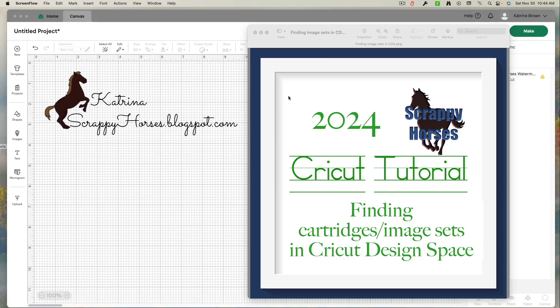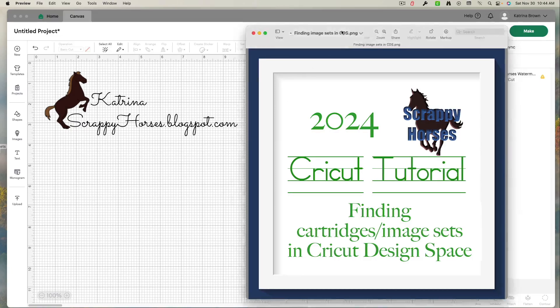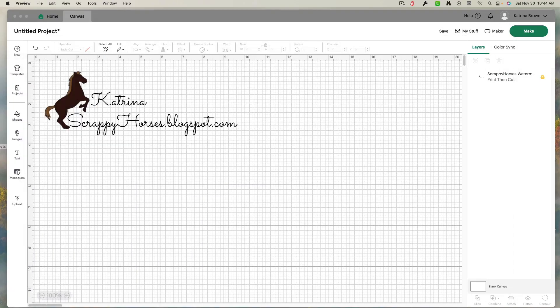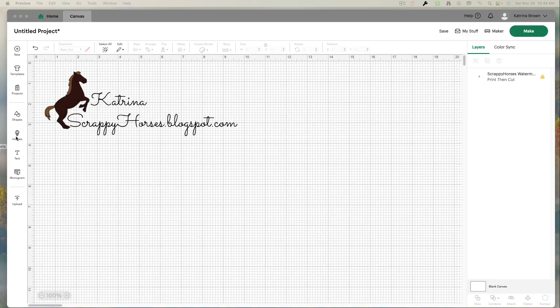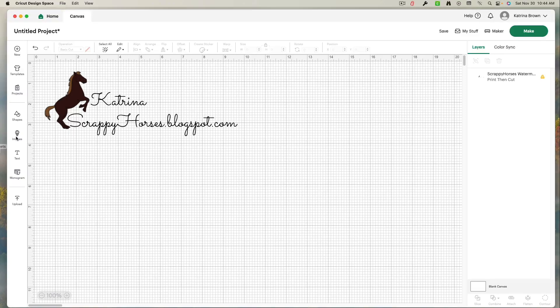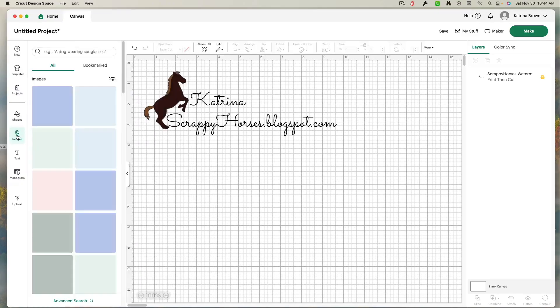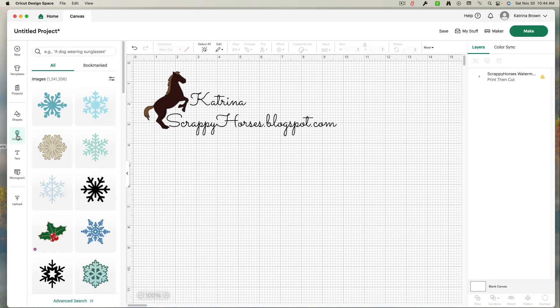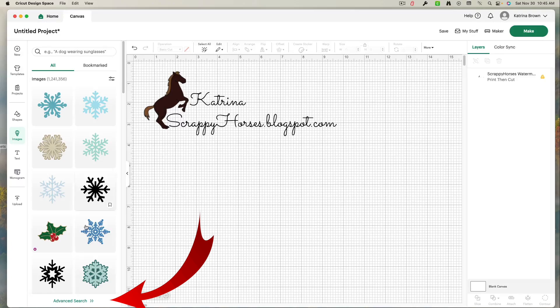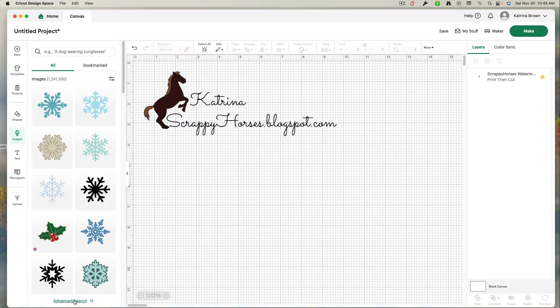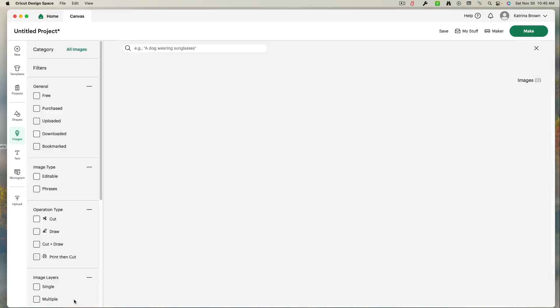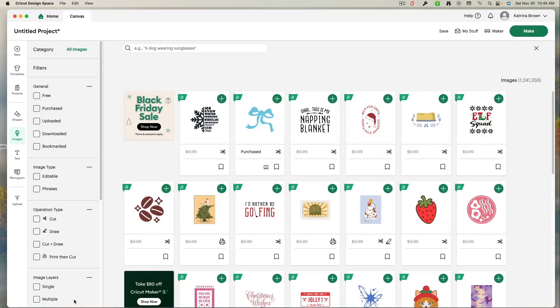Alright, the first thing you want to do is come over to images. It's here on the left side. You're going to left click images. And then you're going to come down to advanced search. It's at the very bottom. You're going to left click advanced search.